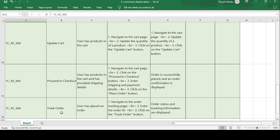The sixth test case is track the order. Once the order is placed, you track it — meaning you check how long it will take for the product to arrive. For example, if you bought a product from Mumbai and your location is in Amravati, you can see how much time it will take and what location the product has reached. Precondition: user has placed an order. Steps: navigate to the order tracking page, enter the Order ID, and click on 'Track Order'. Expected result: order status and tracking information is displayed.